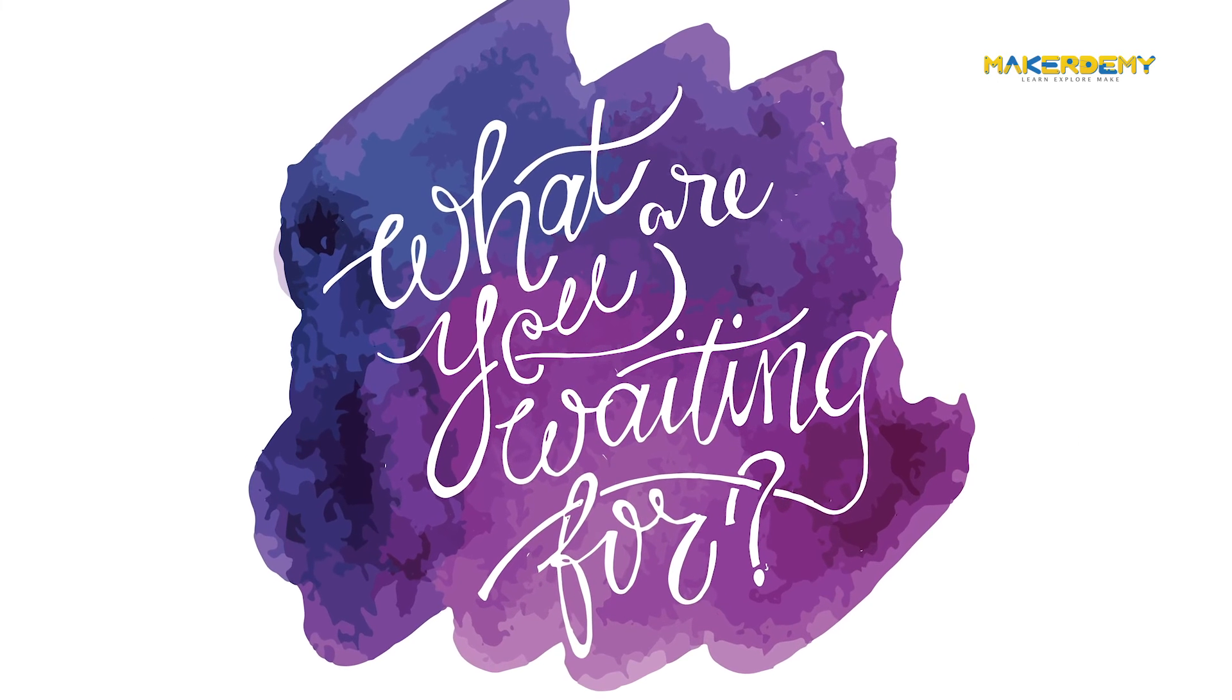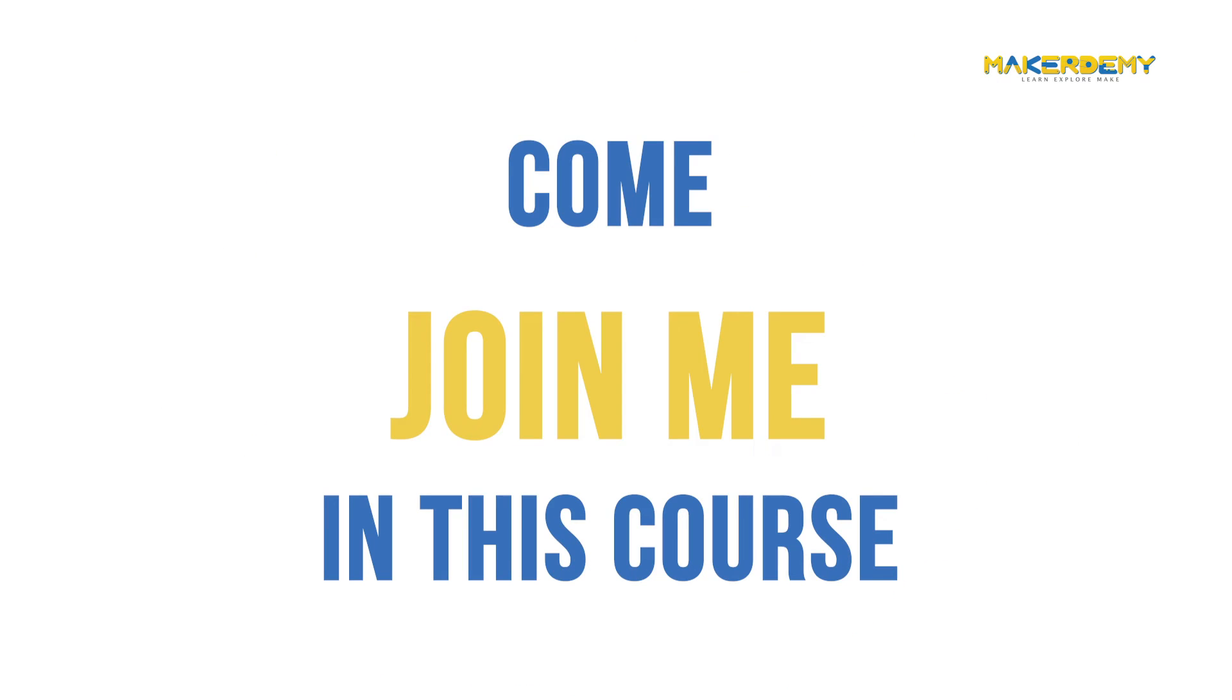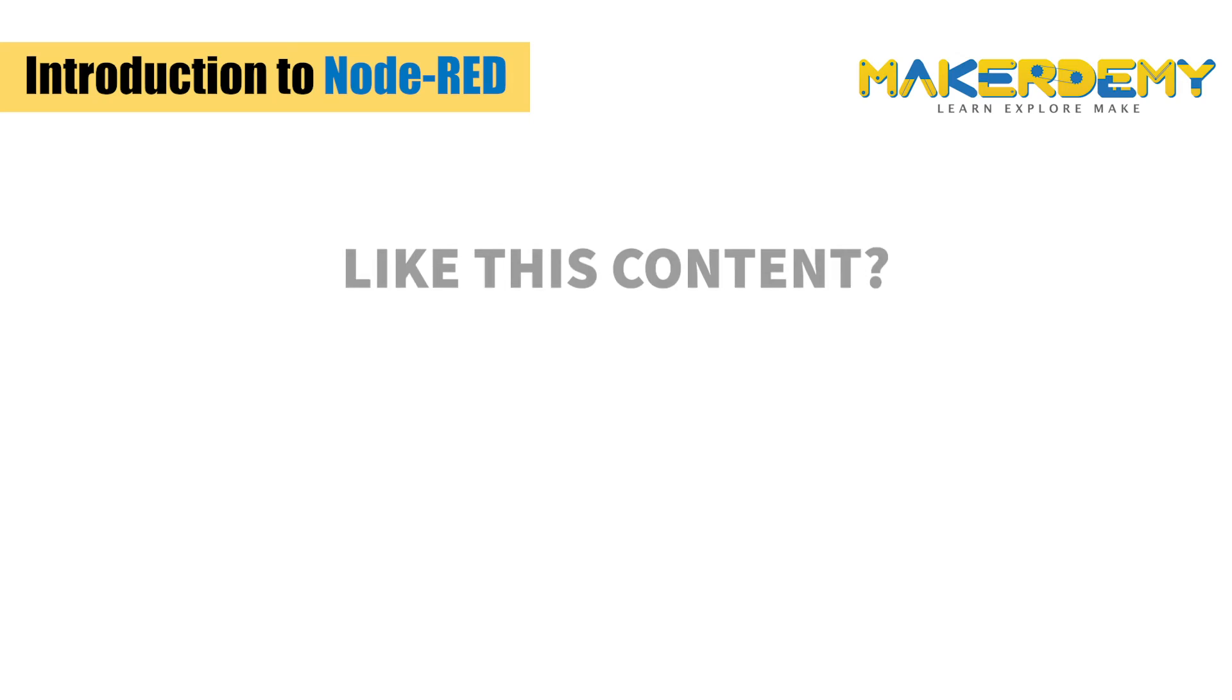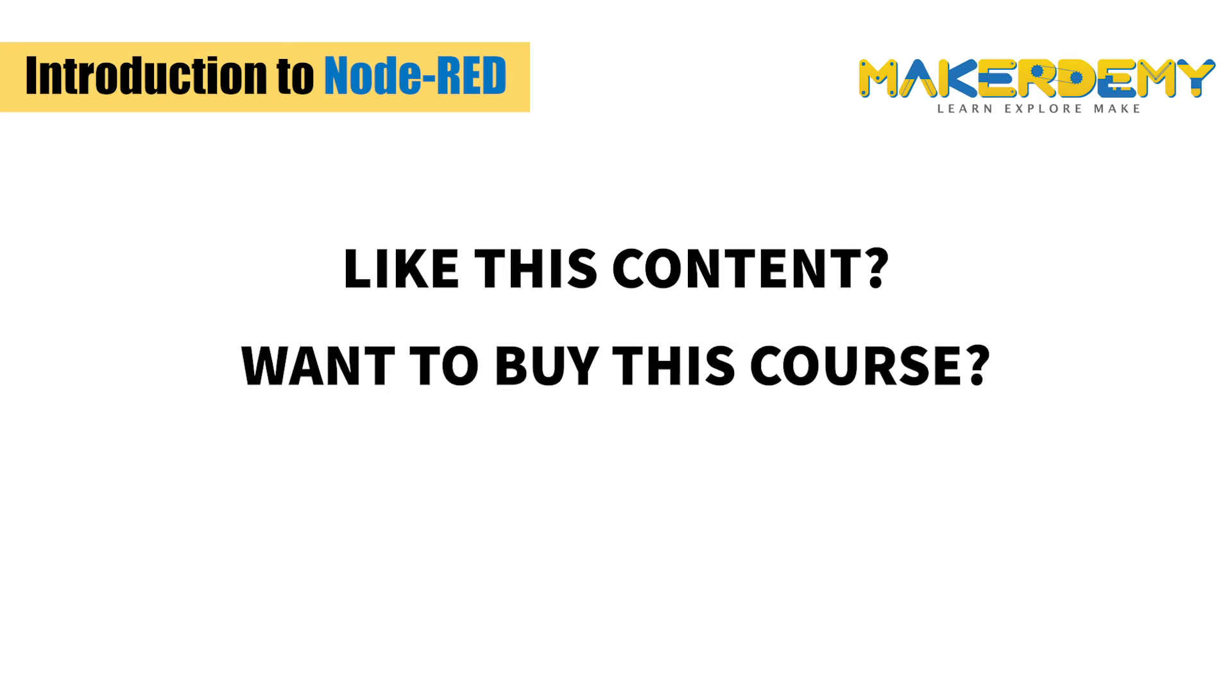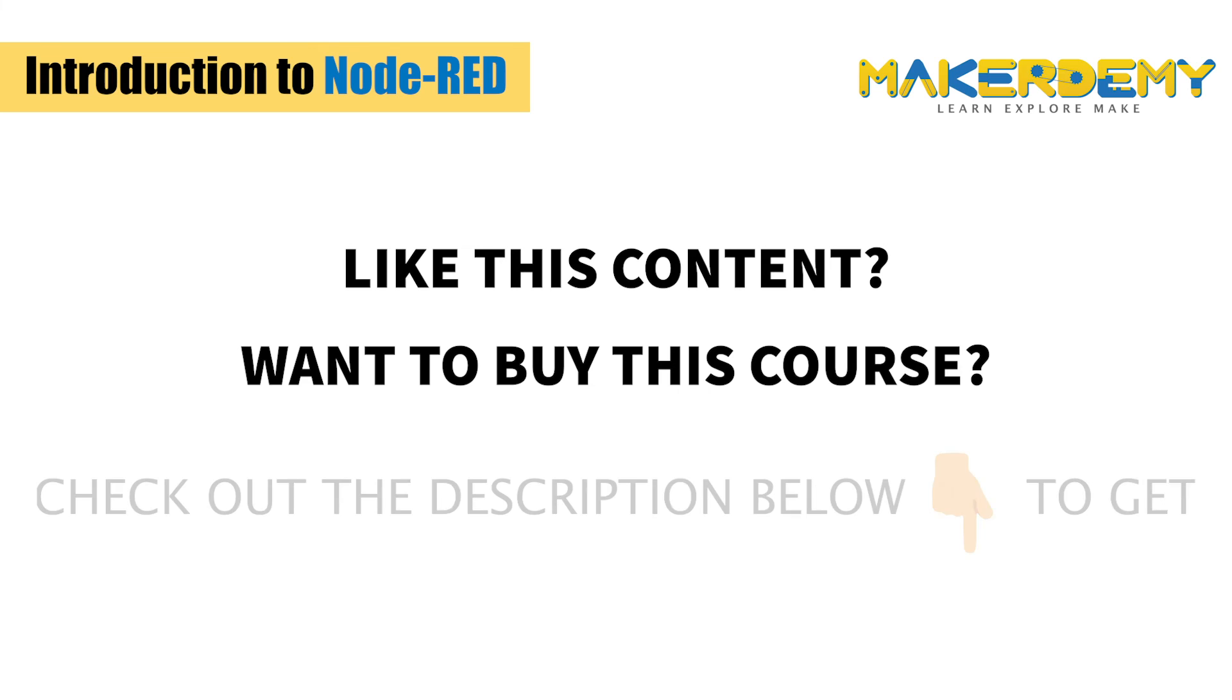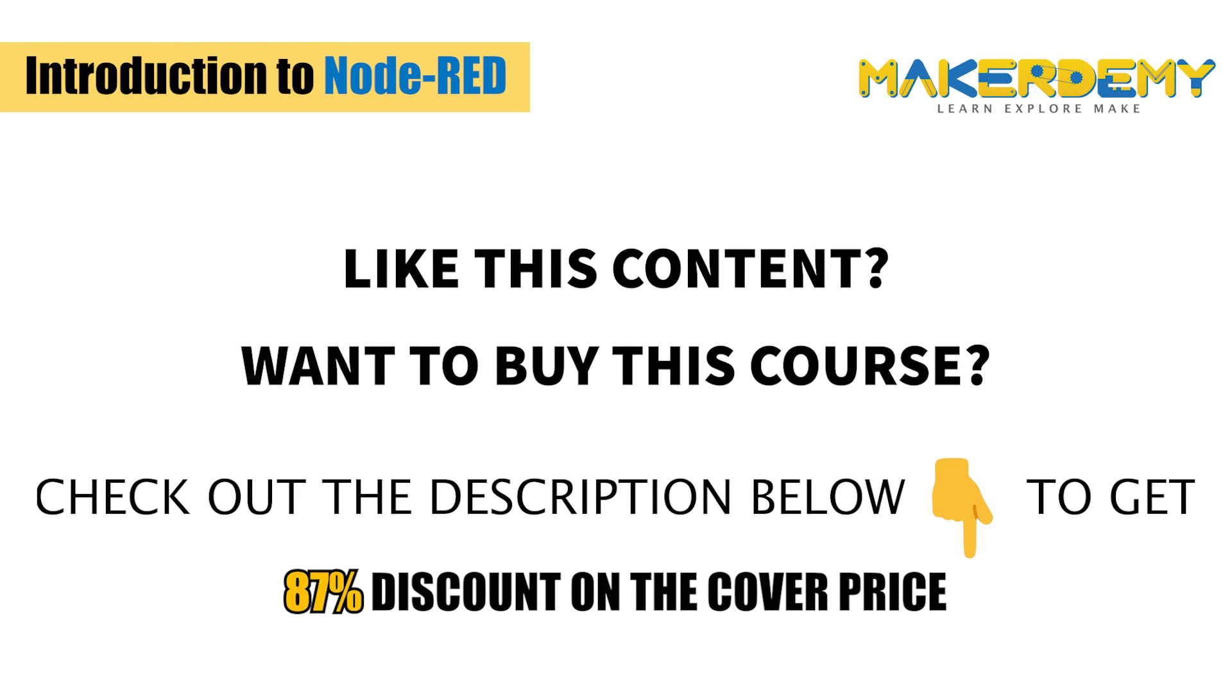So, what are you waiting for? Come, join me in this course. I am looking forward to being your instructor and to guide you in tinkering with Node-RED. Welcome to Node-RED. Thank you.